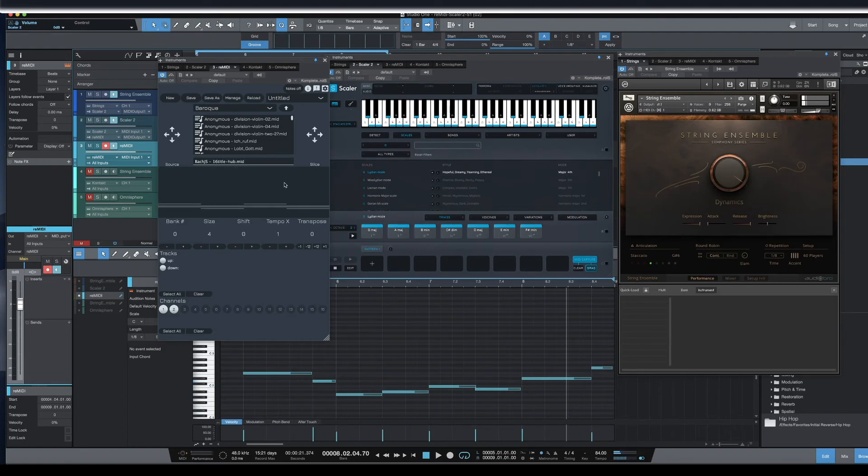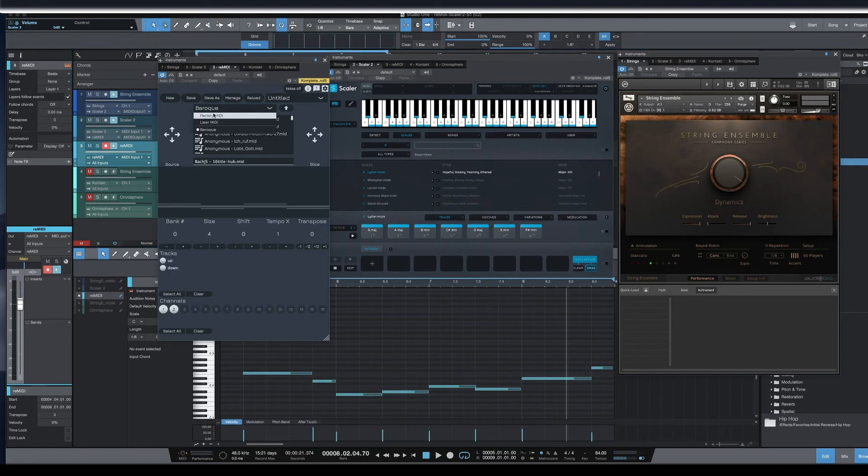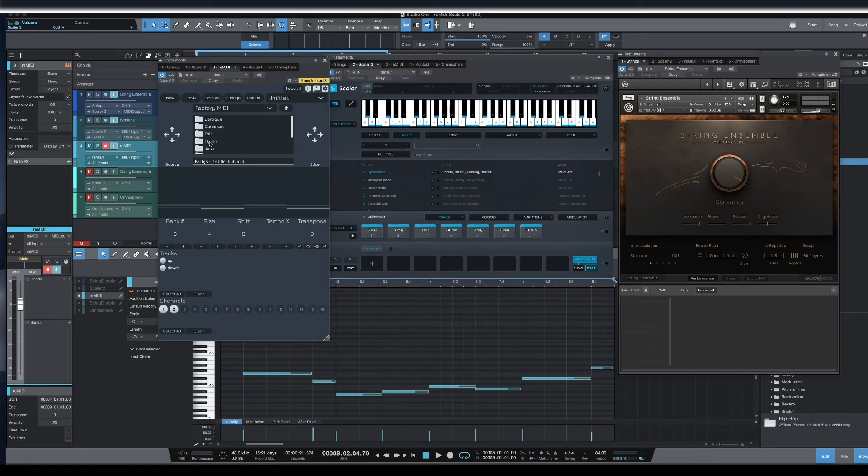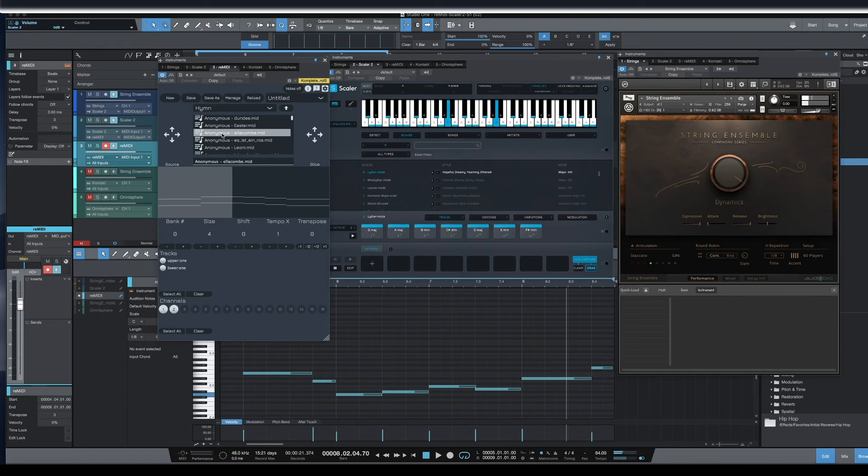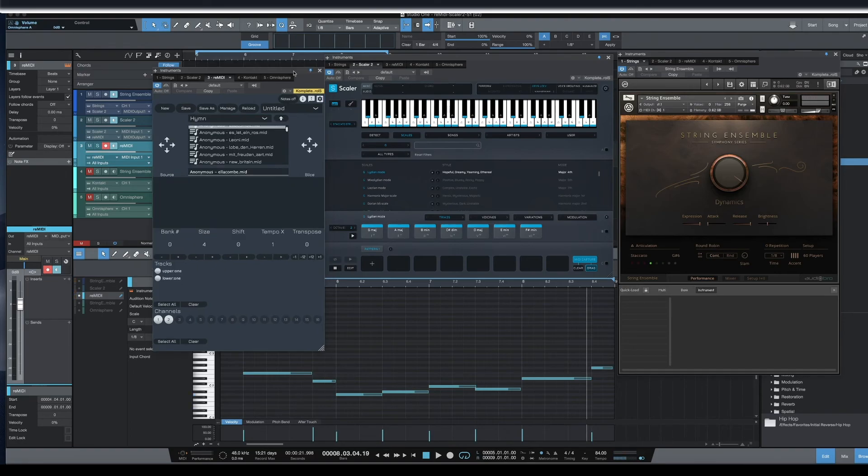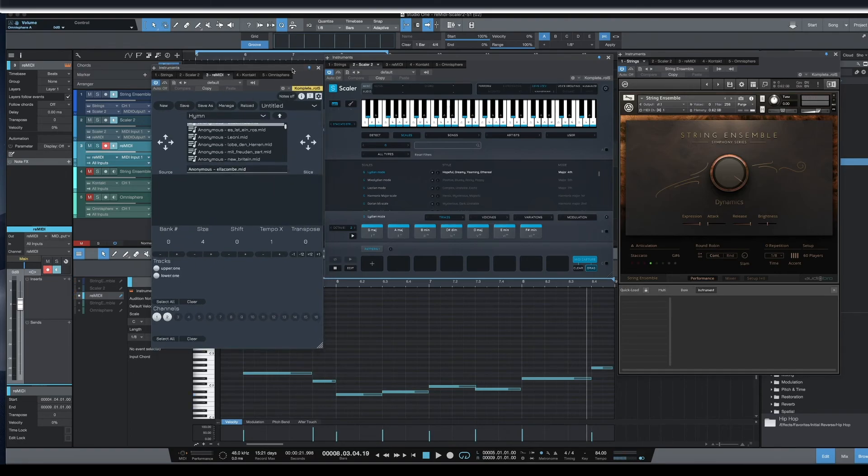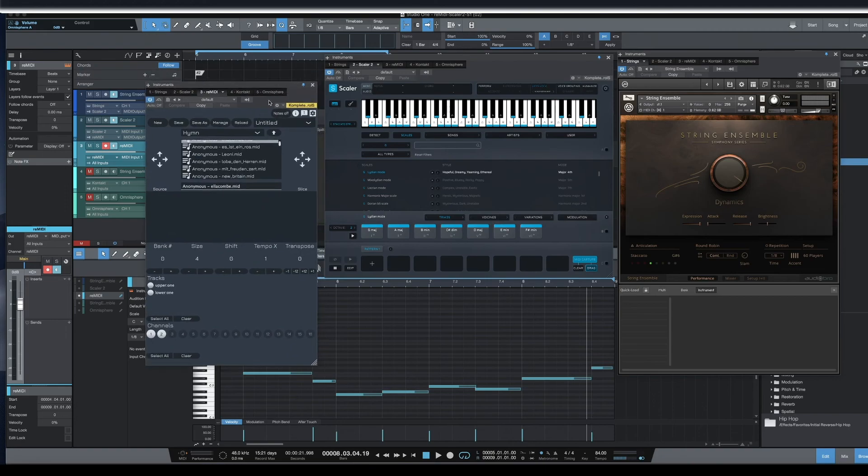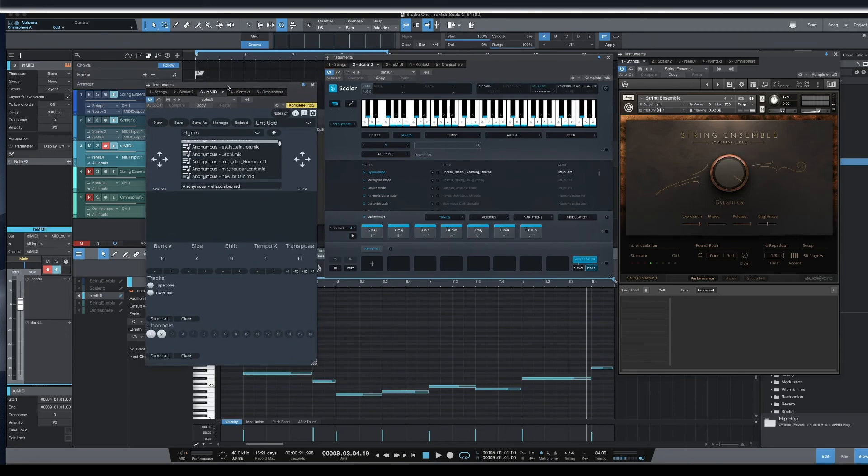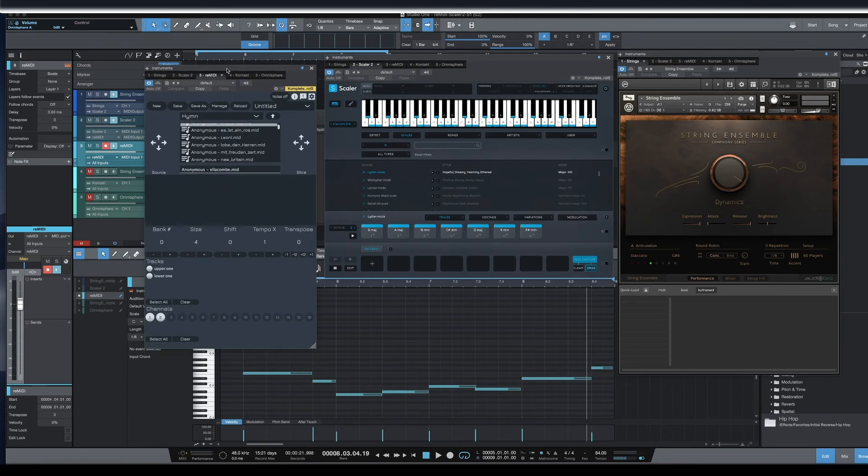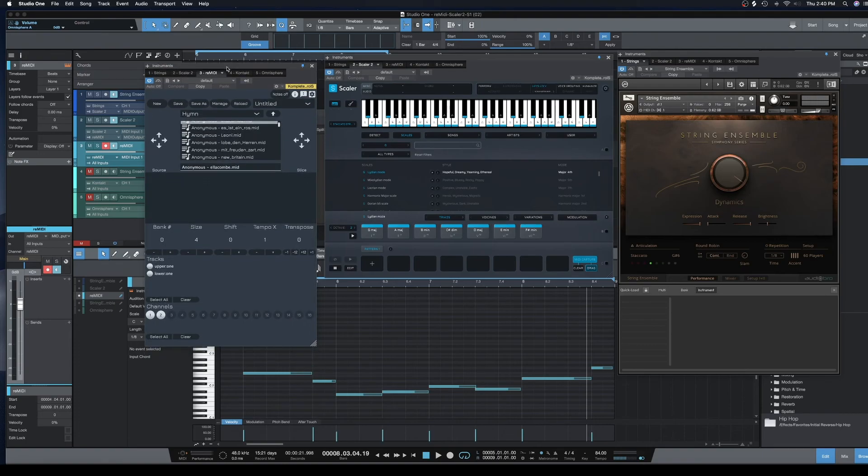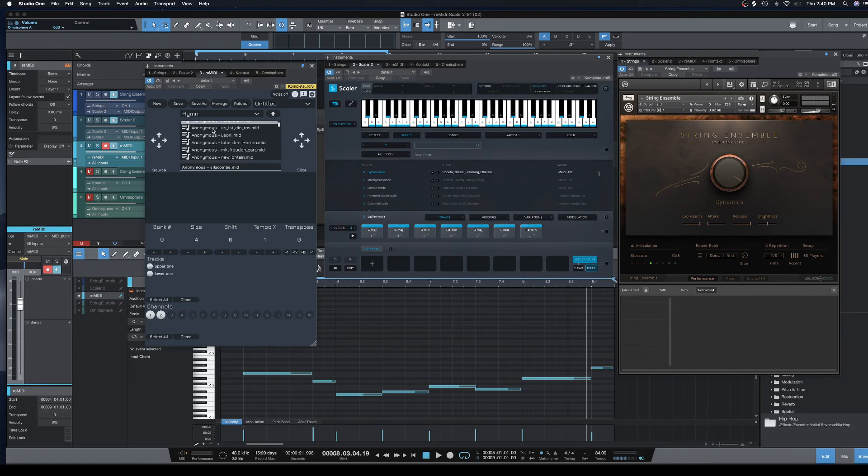Again it doesn't have to be a string ensemble with this. They do have multiple different MIDI files that you can mess with that give you something completely different. So that just gives you a few different options to help you be more creative, come up with ideas if you have creator's block or you're just having trouble coming up with some ideas. You work better off of other ideas, this is a great way to get started with it.